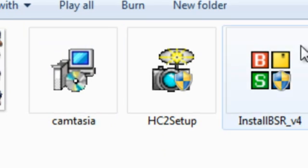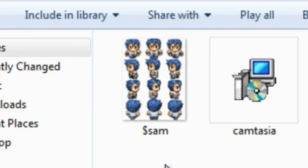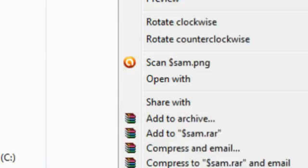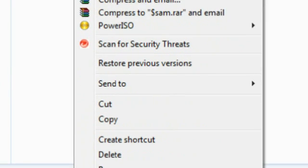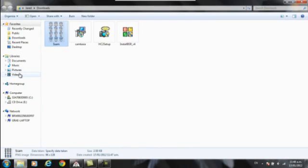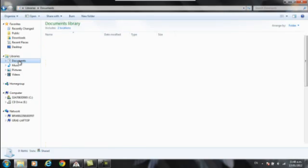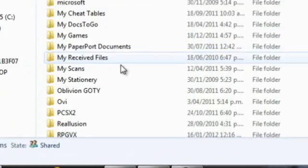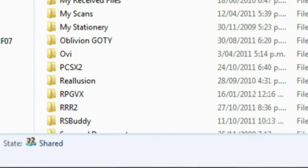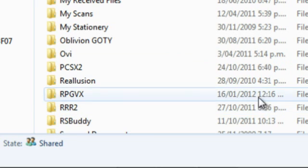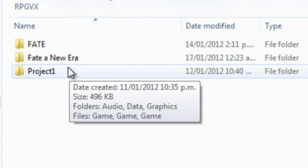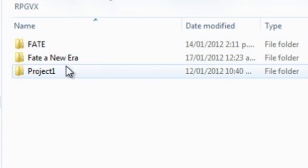And then once you've finished naming it you want to cut it. And you want to go to documents and then RPGVX. It should be in documents.